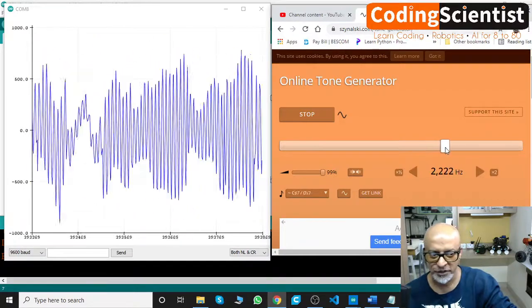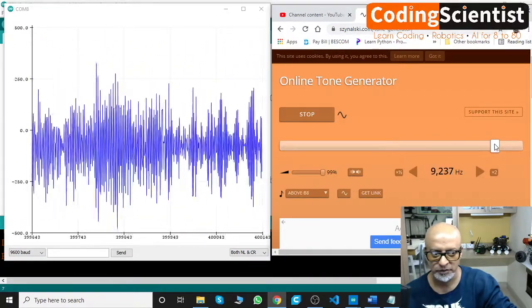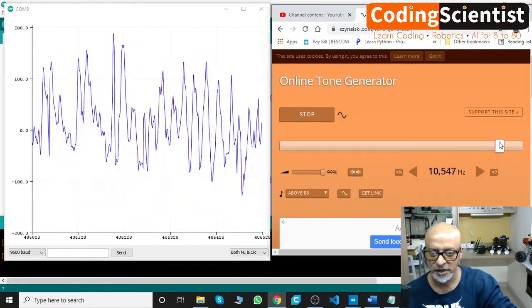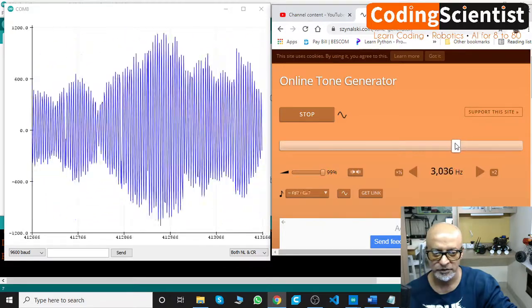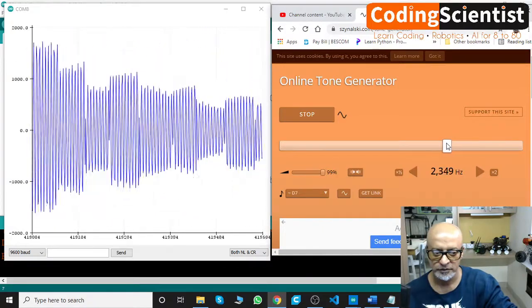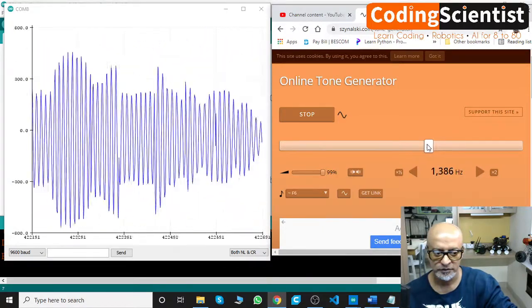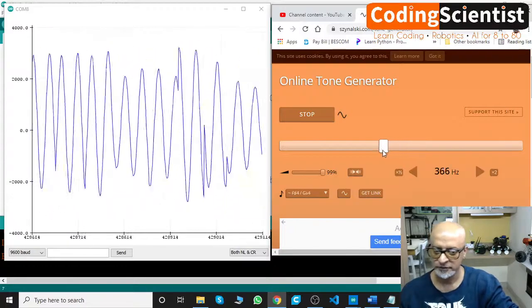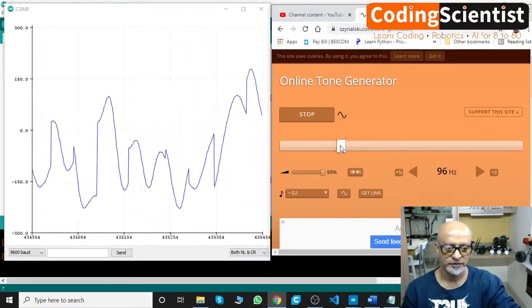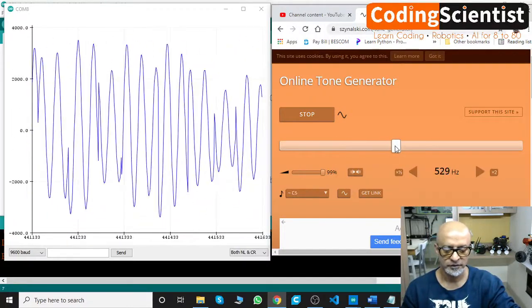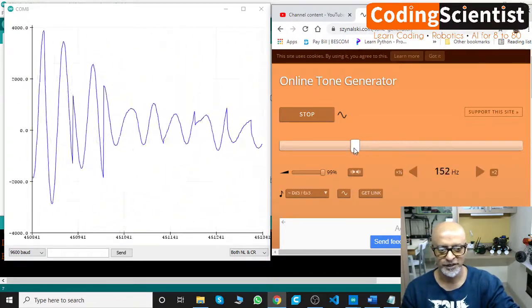The pitch is going really up. There you go. That's pretty interesting sound, right?